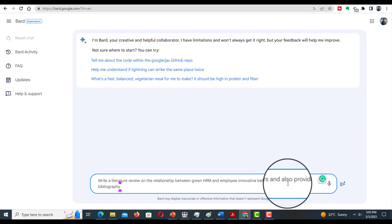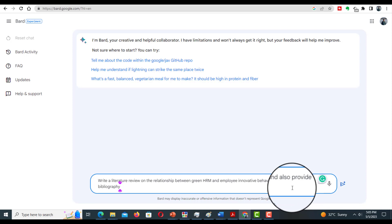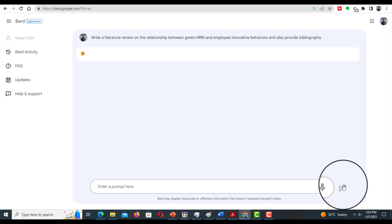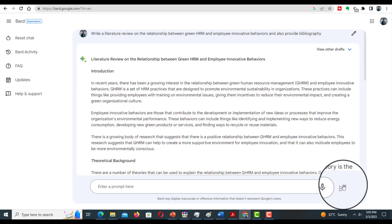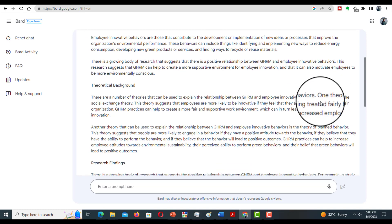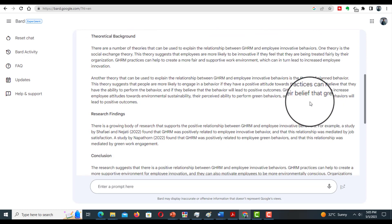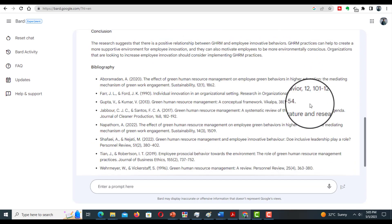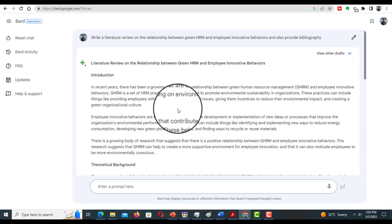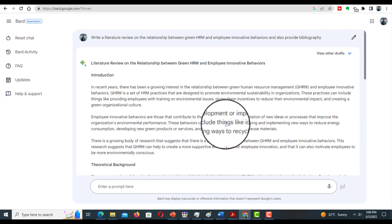Let's proceed to our second experiment of writing a literature review using Google Bard. We'll write the same command with a few extra words: also provide the bibliography. However, this is not correct because here Bard has given only two in-text references, yet in the bibliography this tool has provided so many references.